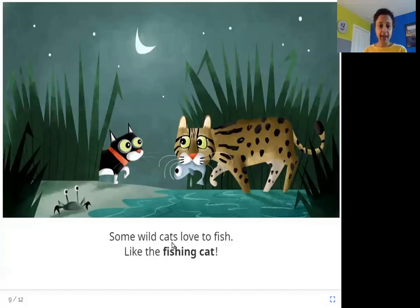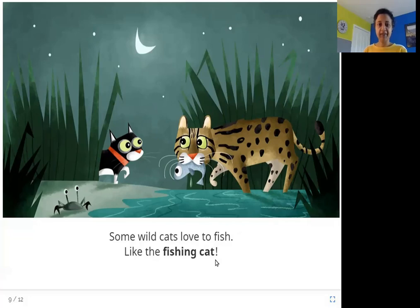Some wildcats love to fish, like the fishing cat. This cat here has just caught a fish — they love to fish and eat fish, and this is called a fishing cat.